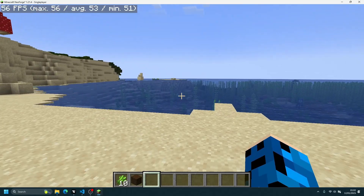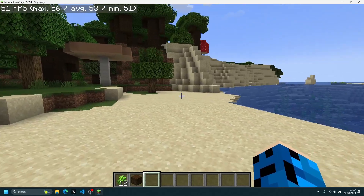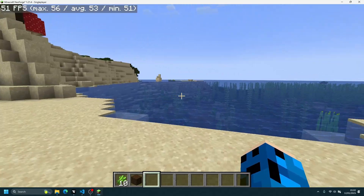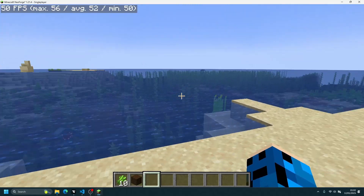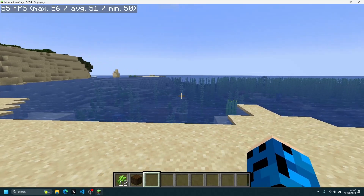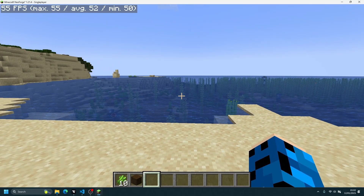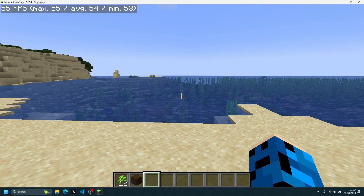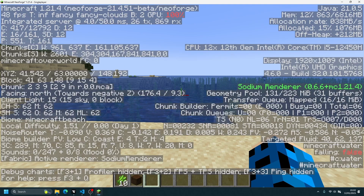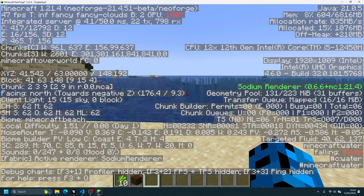As you can see on the top left corner, the FPS counter is showing close to 50 FPS. If I press the F3 key on my keyboard, you can see in the top right corner under the display section